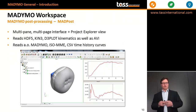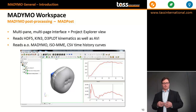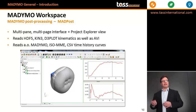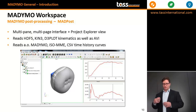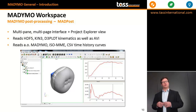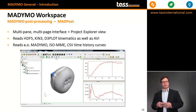The Madimo workspace tool MadPost is a post-processor that allows you to visualize your animations and your time history in various formats — for example, the standard Madimo KN3 format, but also D3 plot format for coupling runs, for example with LS-Dyna. Besides that, MadPost can read ISO MME files and comma separated value time history files.